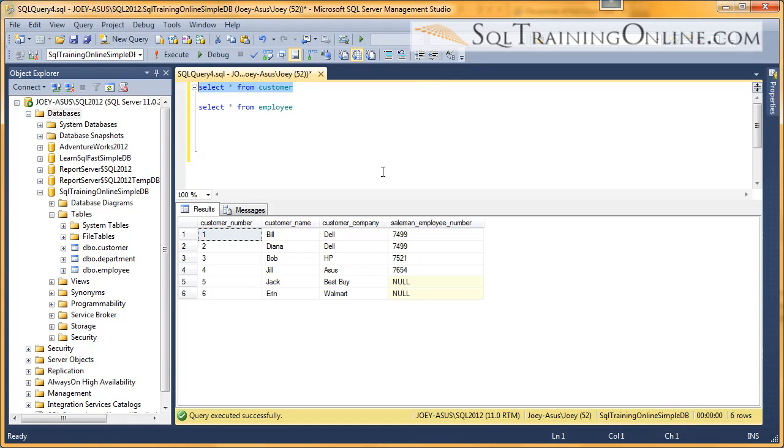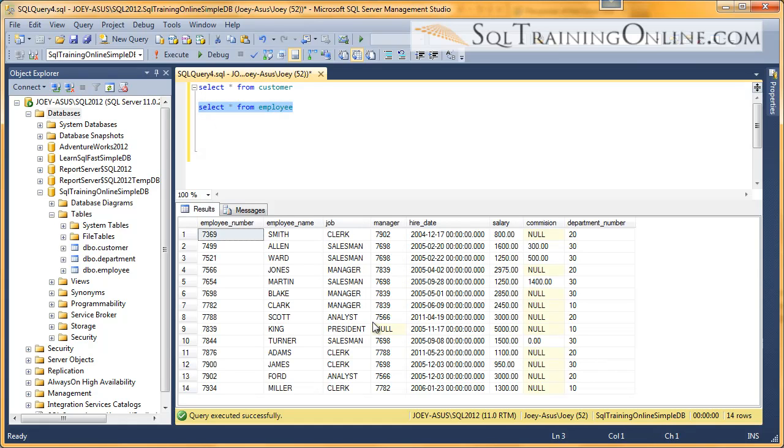So the customer table has six customers and they have a salesman employee ID to them, and then we have the employee table. And so what I want to do is I actually want to join the employee and customer tables together.